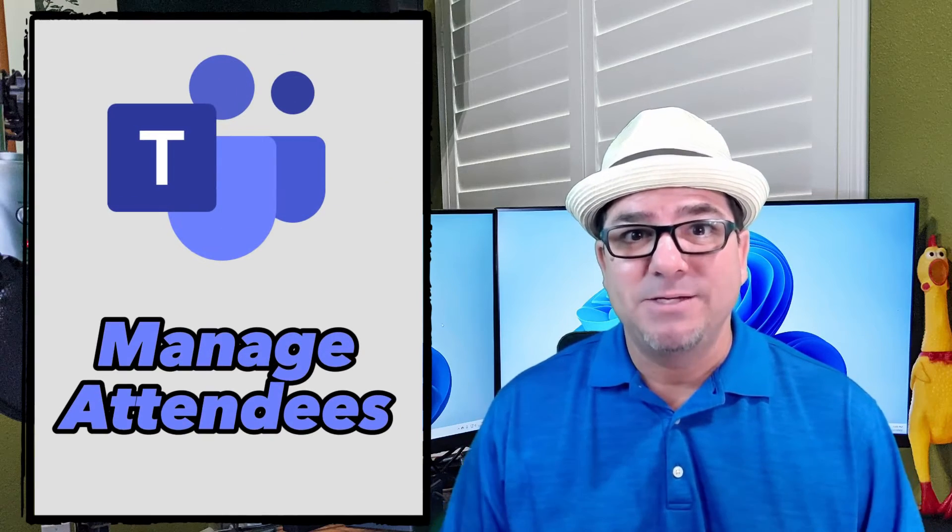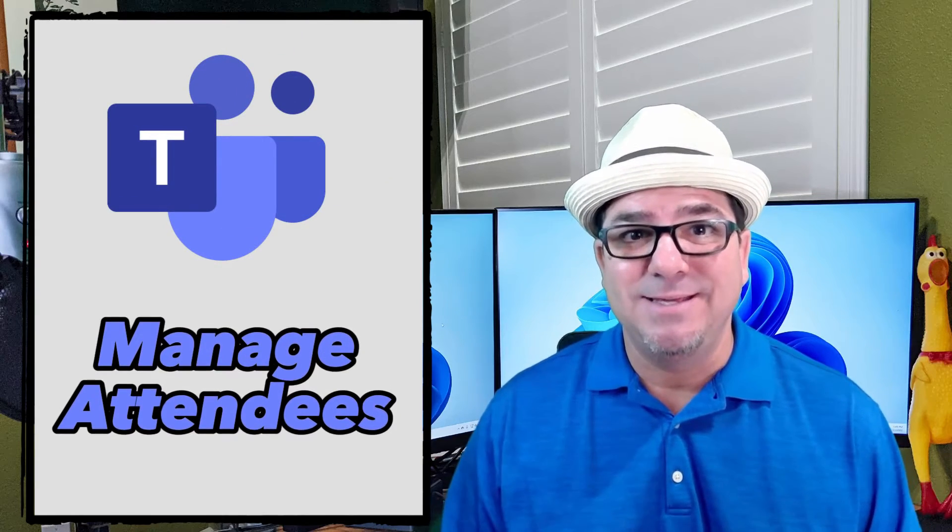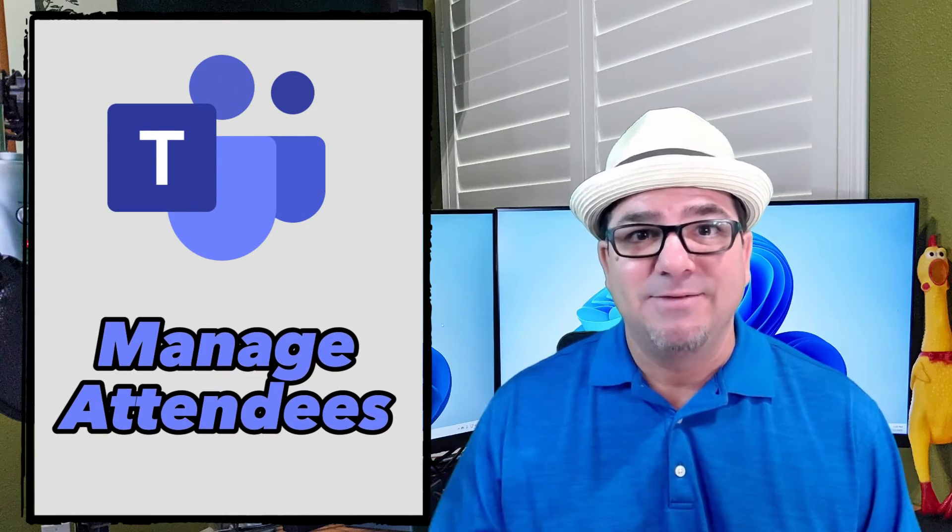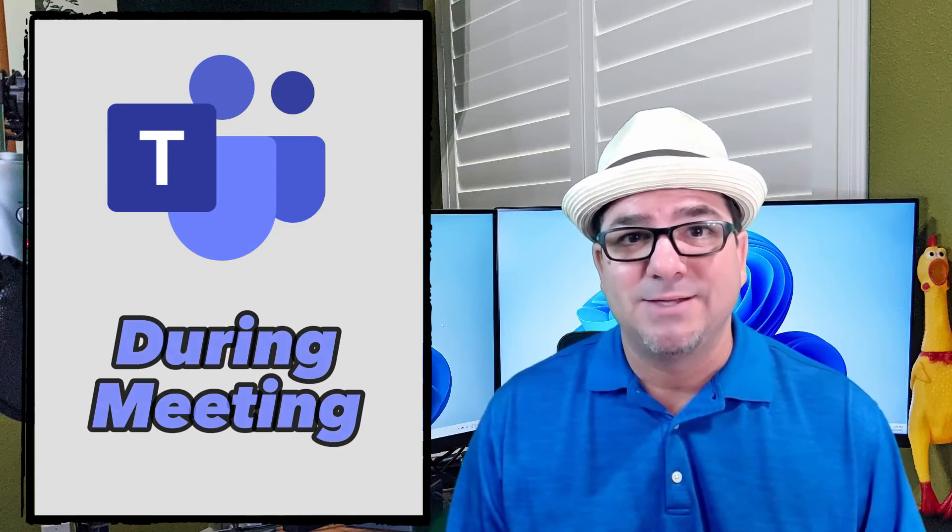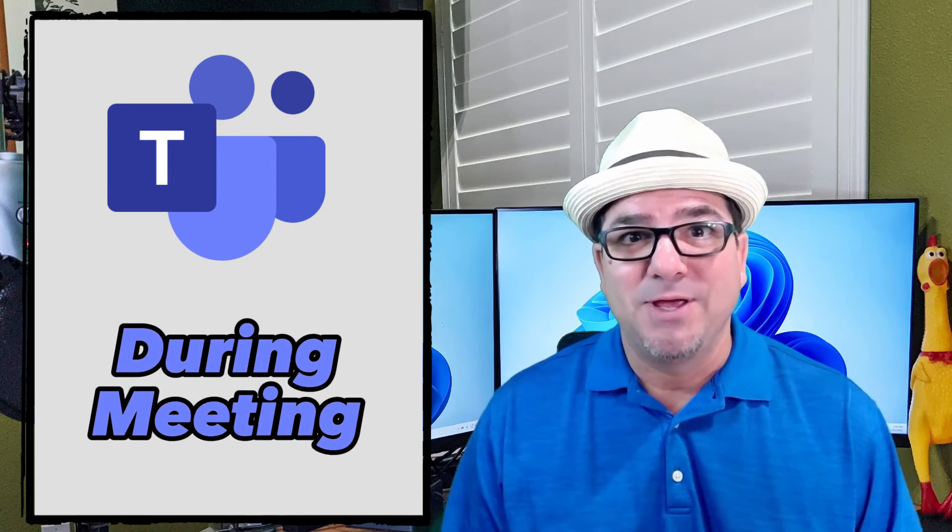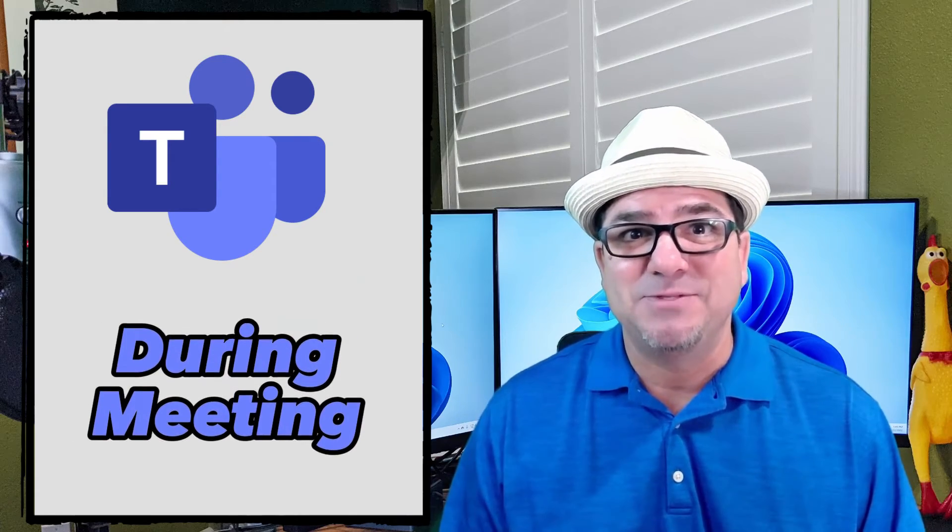Hey, hey, Brian Sensei here. In this video, I'm gonna show you how to manage your attendees and give them the ability to present during your Teams meeting. Let's check it out.